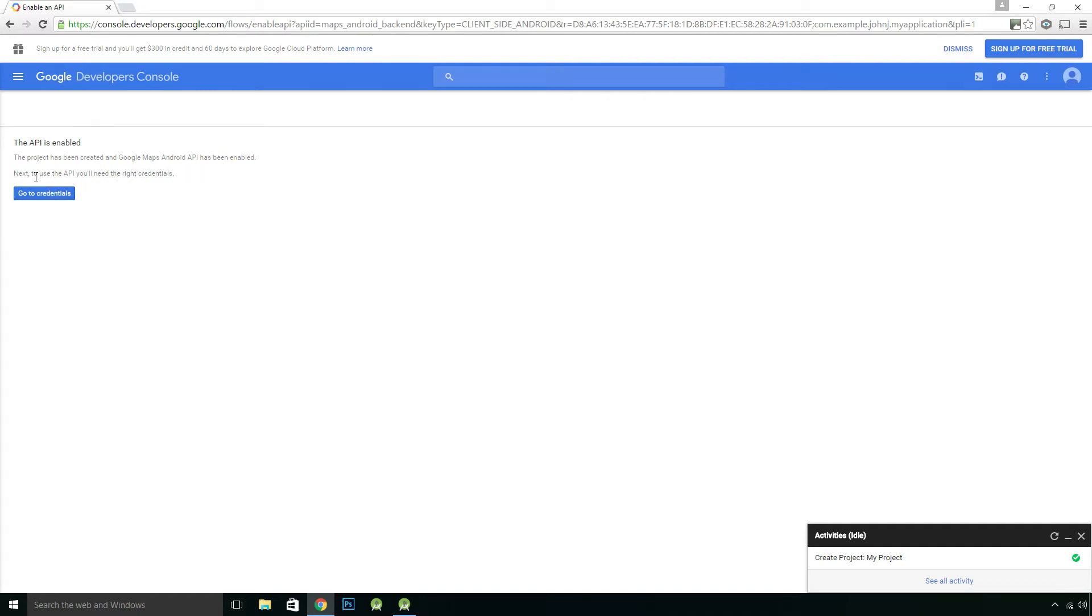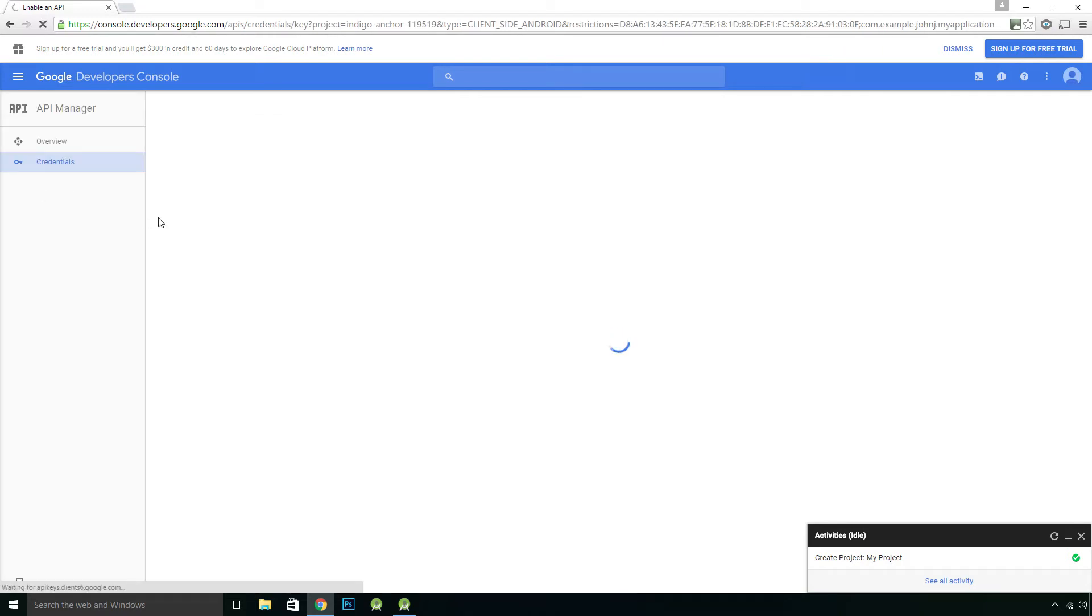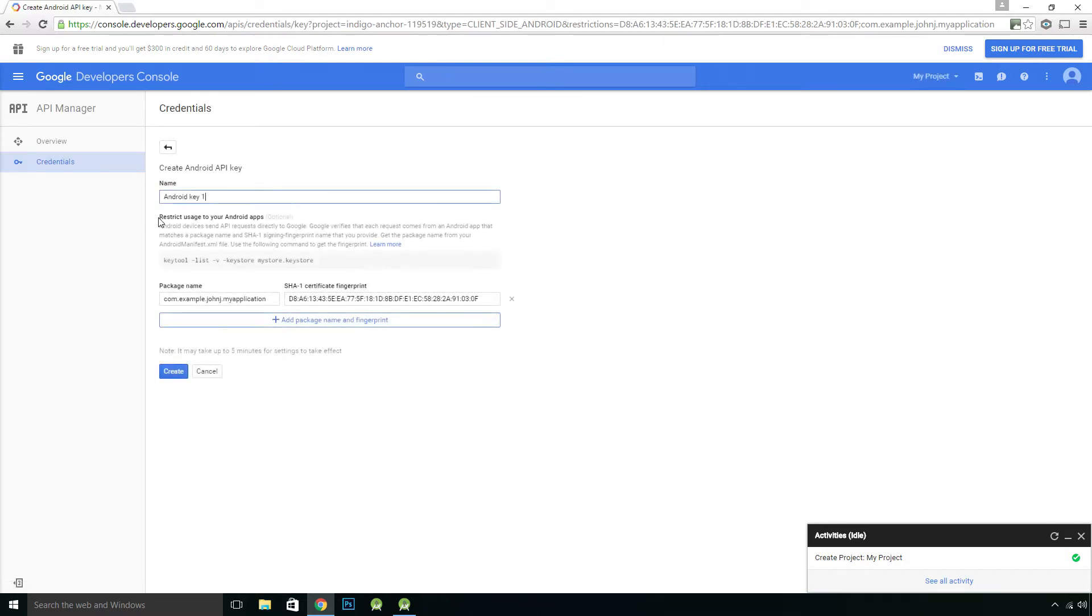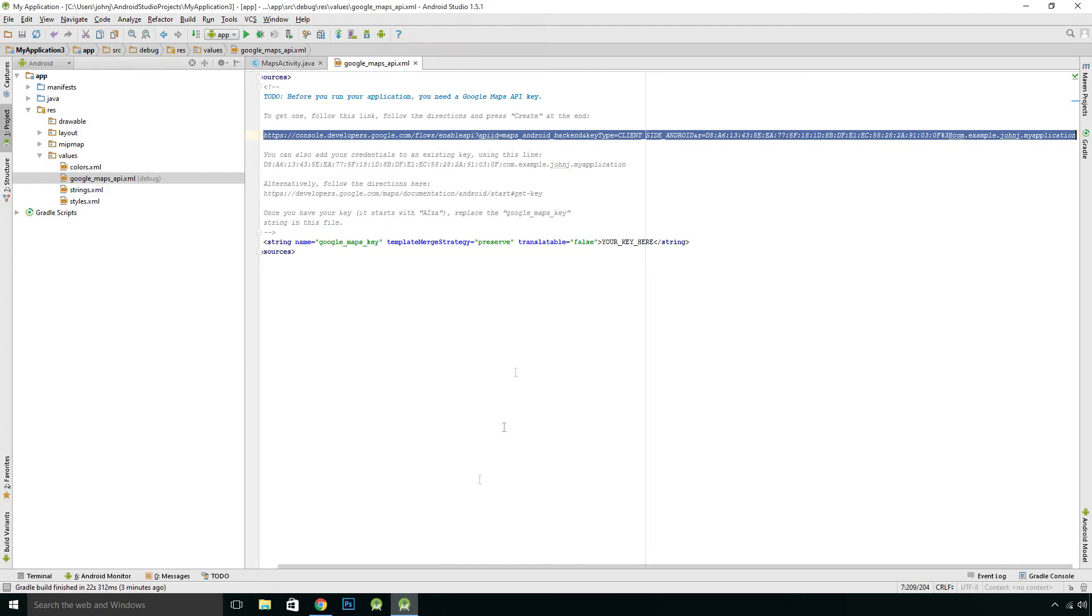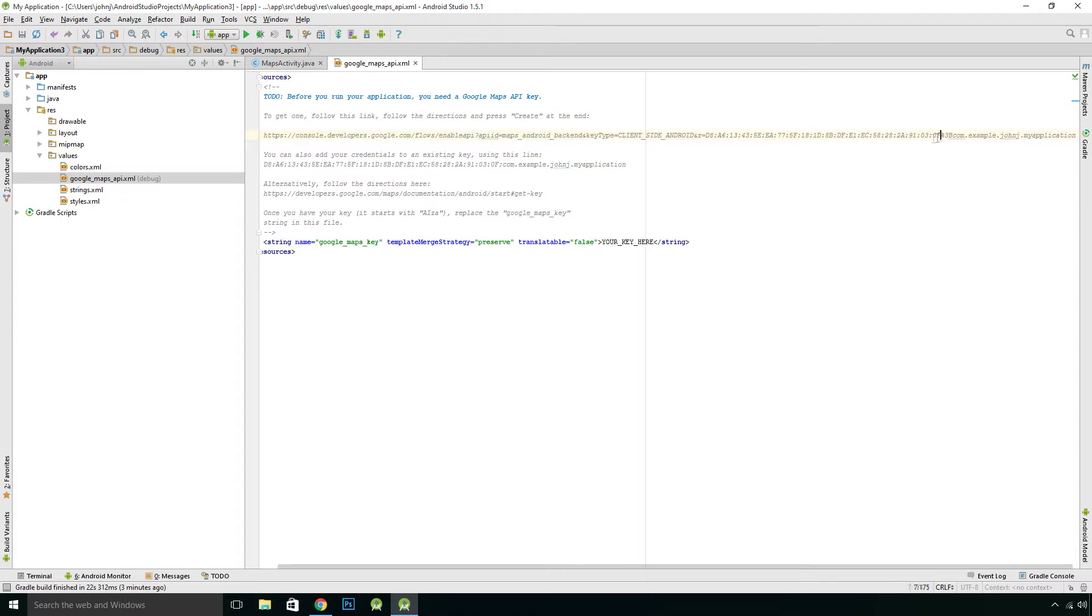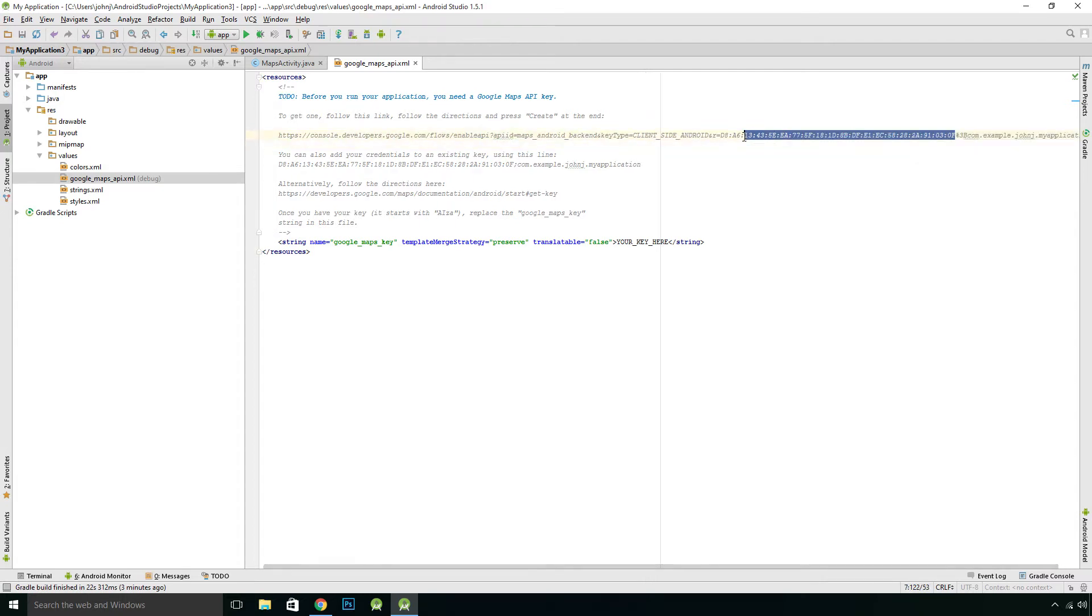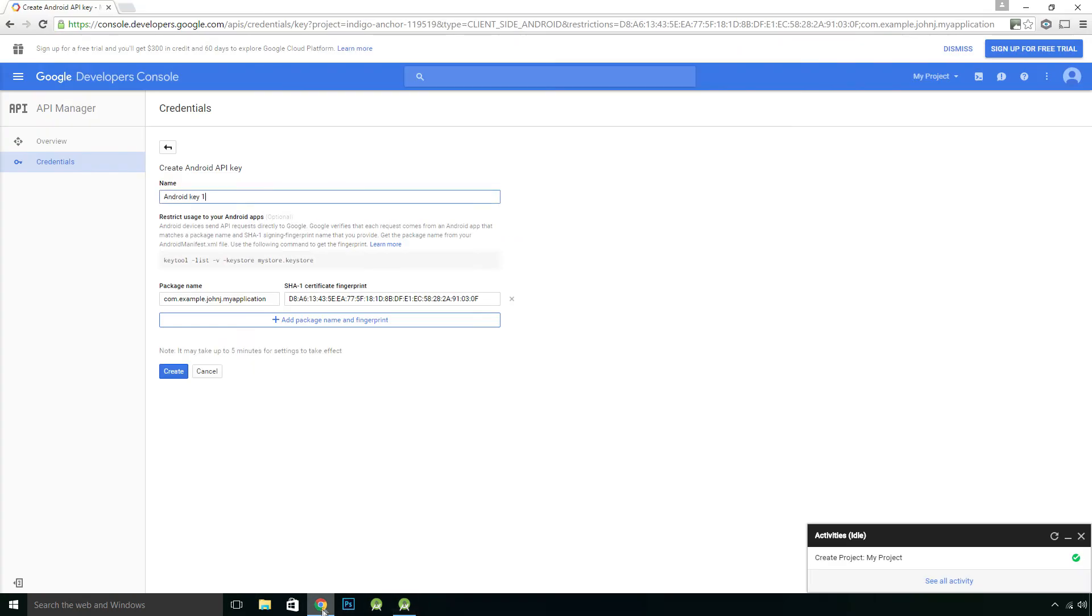Next, to use the API, you need the right credentials. Go to credentials and create Android API key. So it's all here, all listed. It's already got the SHA1 certificate fingerprint, which we saw here. This is this fingerprint here. So it's already inputted all the relevant data.